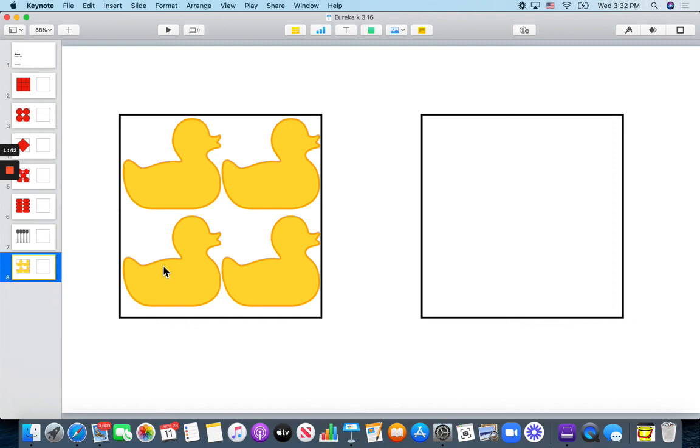Can you find something and cover it and see how many it takes to cover it? Have a good day! Bye!